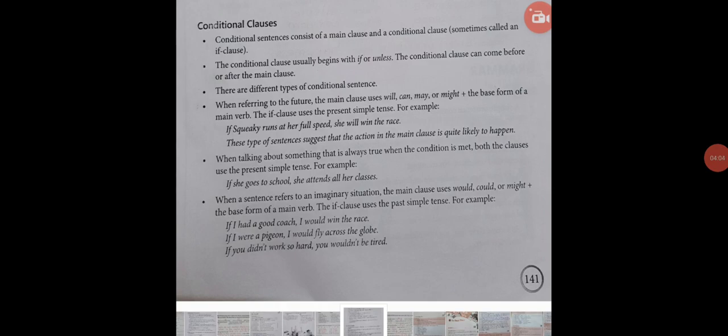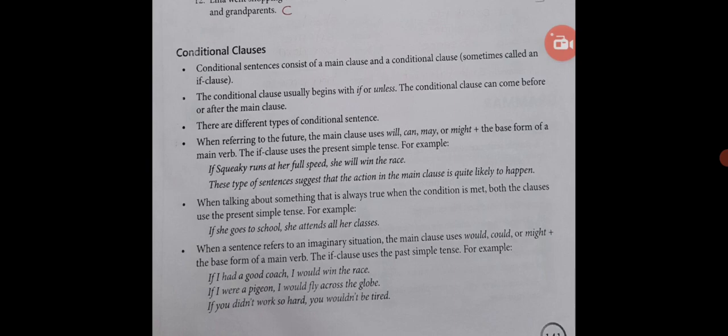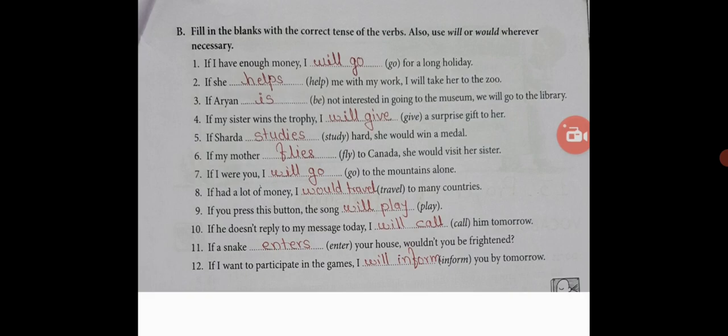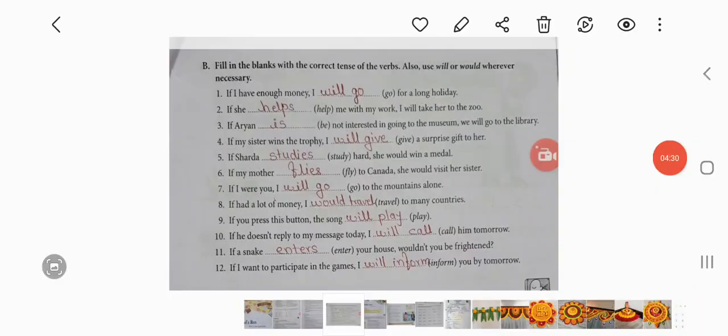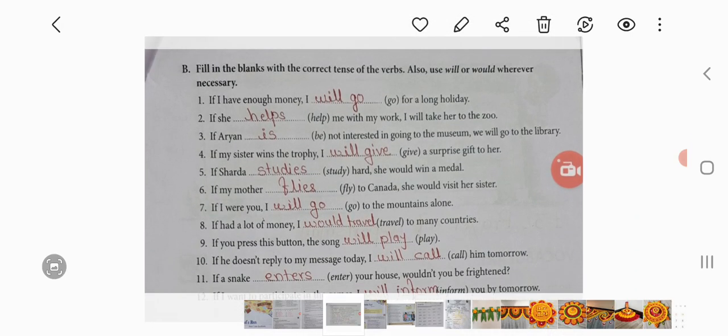Conditional clauses: Conditional sentences consist of a main clause and a conditional clause. The conditional clause usually begins with 'if' or 'unless.' The conditional clause can come before or after the main clause. Exercise B: Fill in the blanks with the correct tense of the verb, and use 'will' or 'would' whenever necessary.